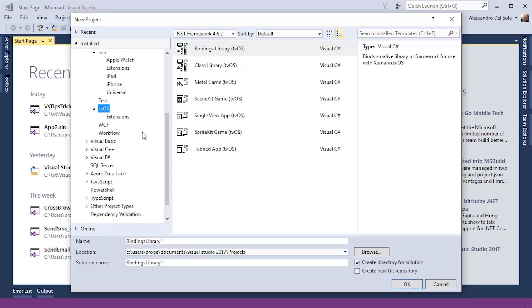You can also create applications for TV iOS, which is very nice.